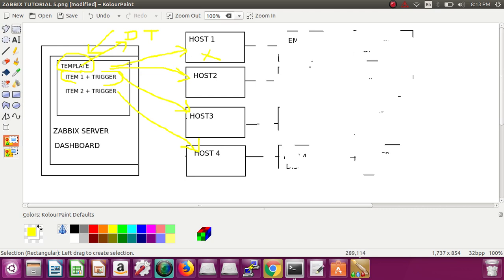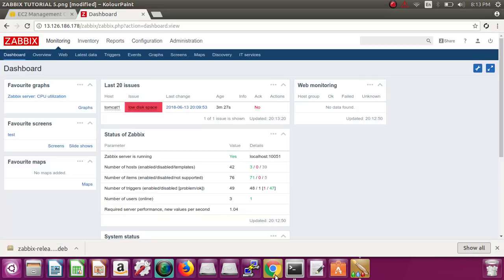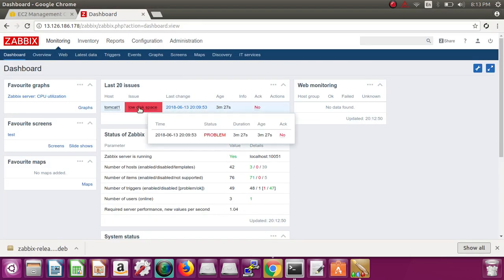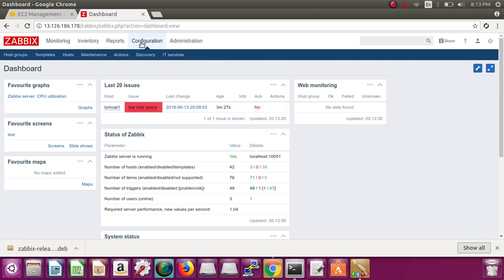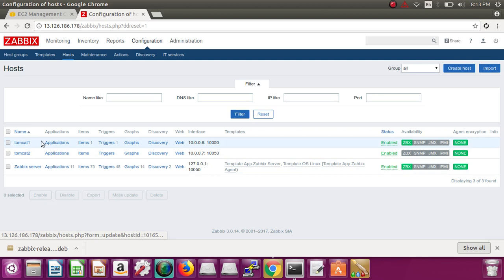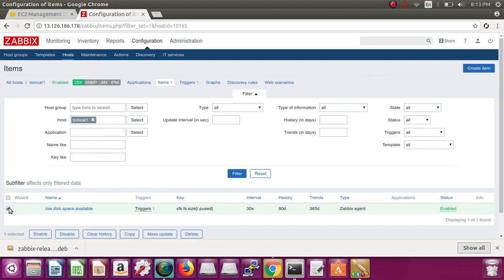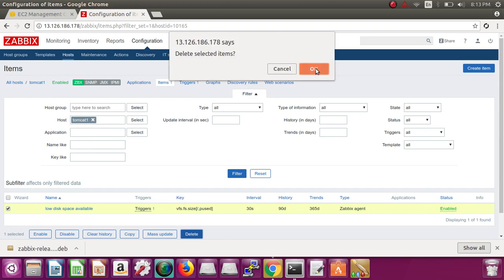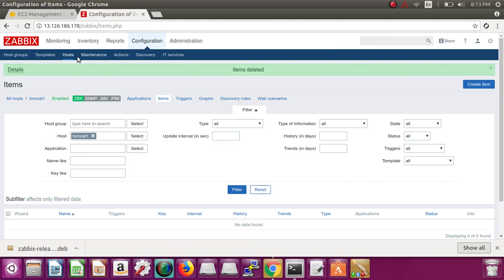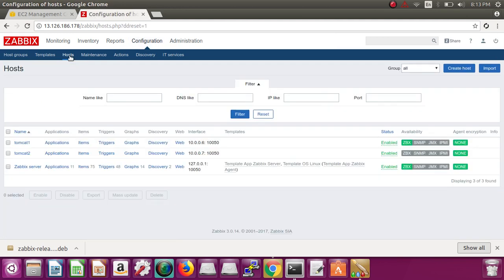Creating item and trigger directly on a host was a bad idea. If you have one or two servers you can do that, but if you have 50-plus servers then you can't. For that you have to use a template. Let's see how a template works. What we had to do was go to each host, go to item, create an item, then create a trigger one by one for each and every server — and that is not very helpful. So today we're going to create a template.